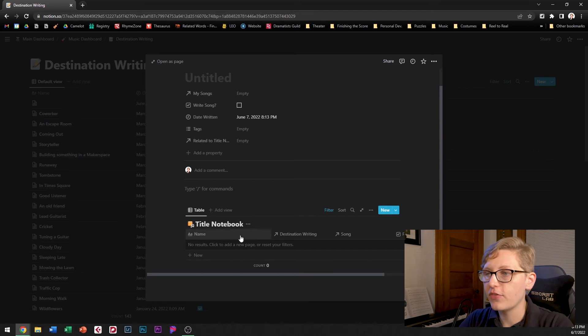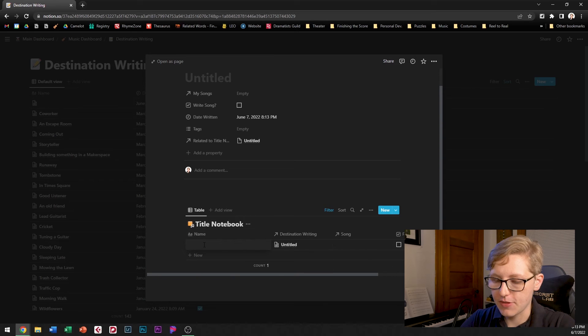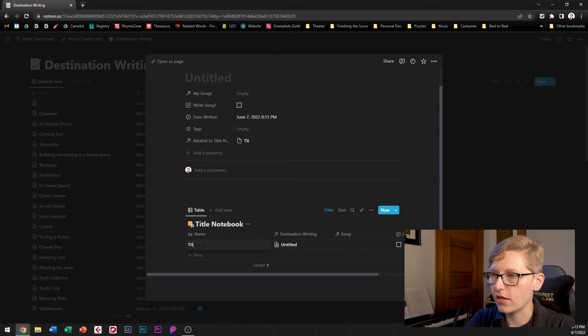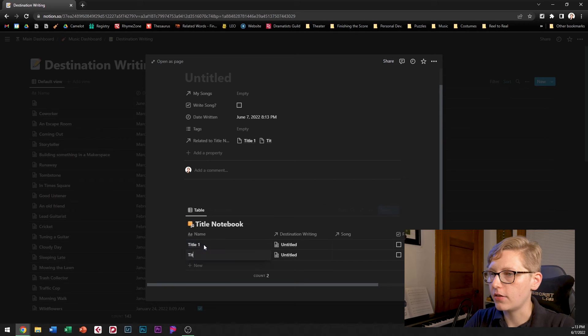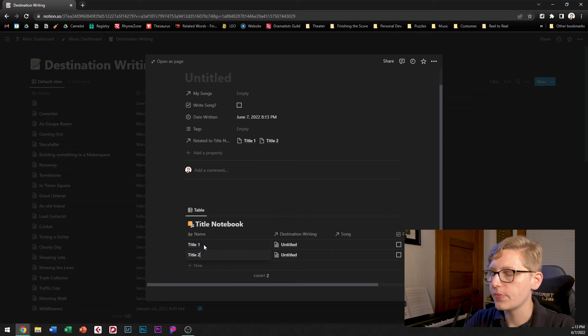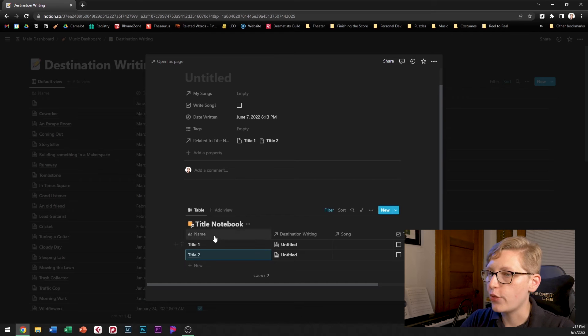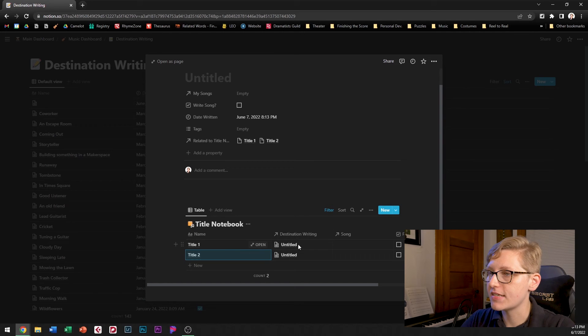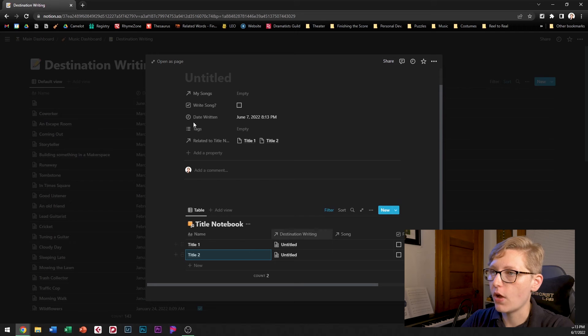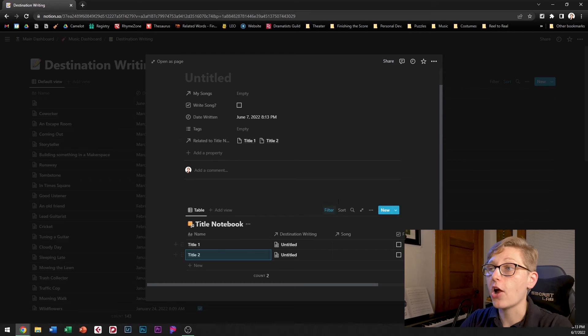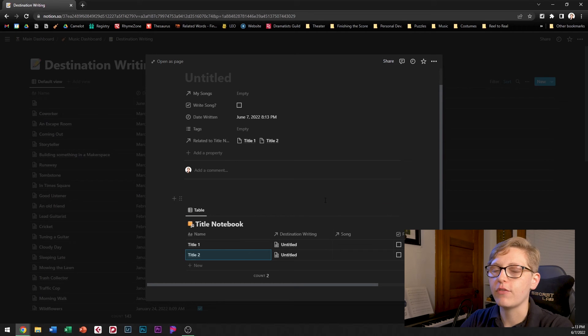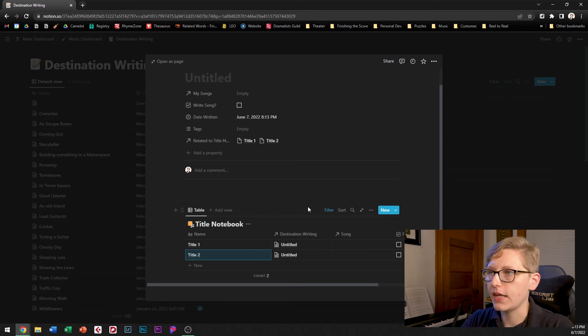And if I find a couple of them I can go ahead and type them in here title one, title two etc and you can see that those automatically get linked to this particular destination writing so I can see where I came up with that if I want to look at it later.